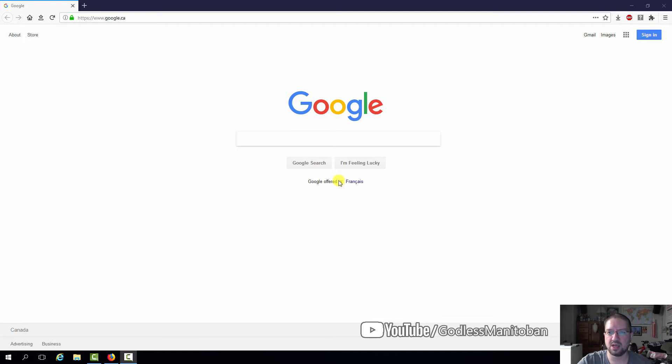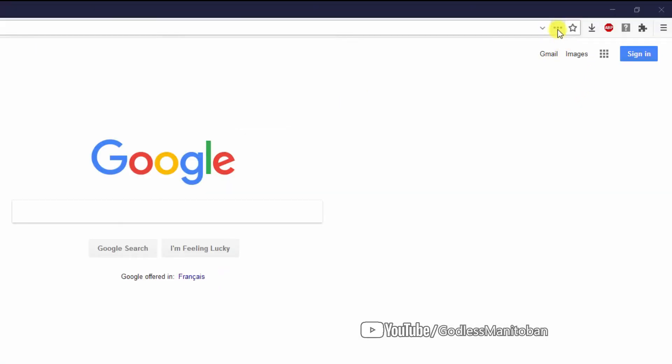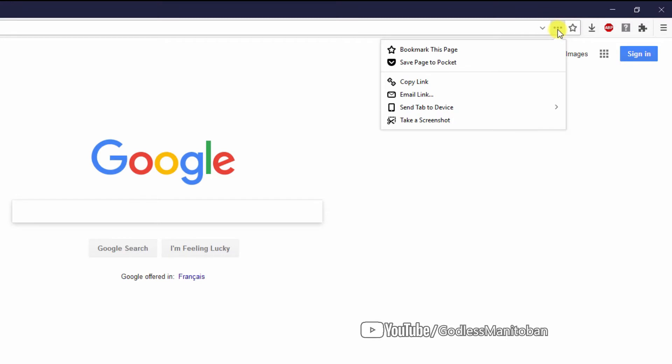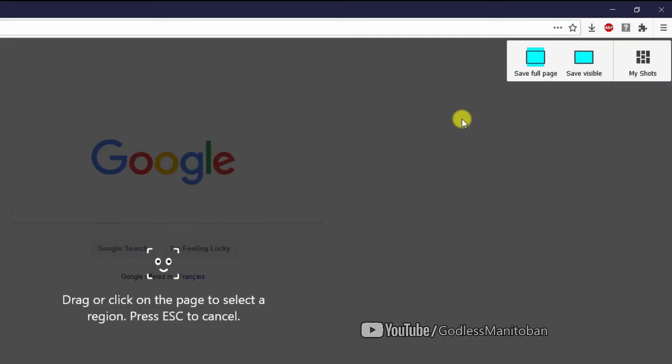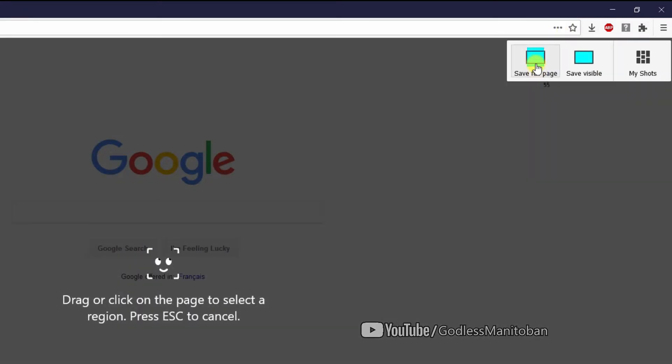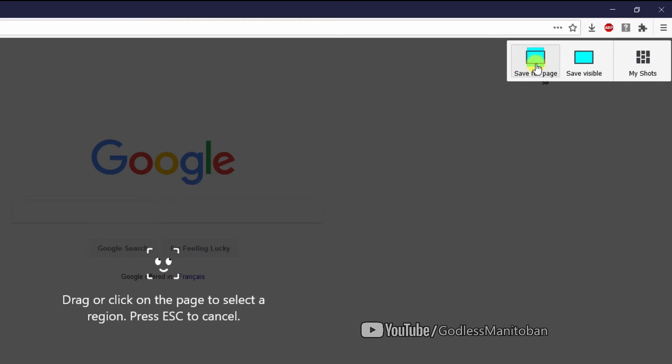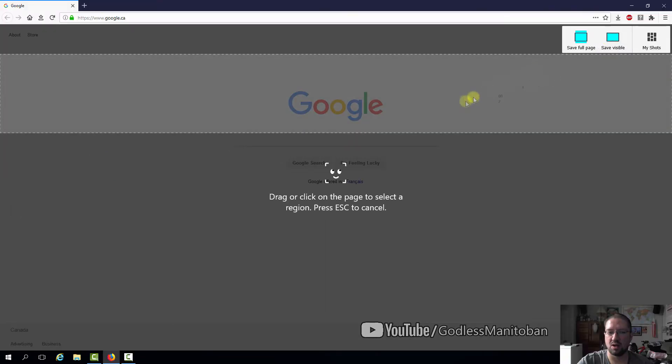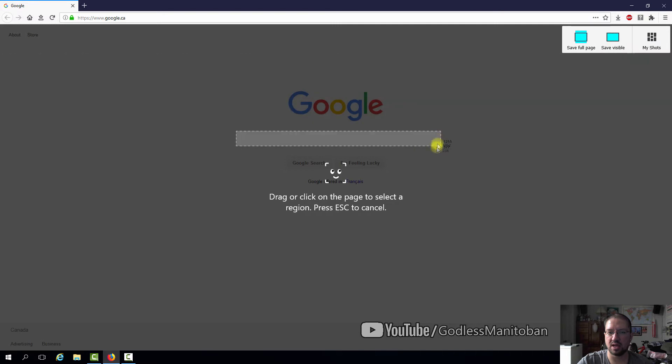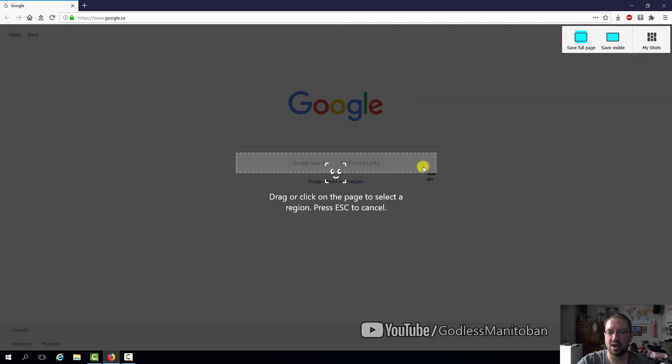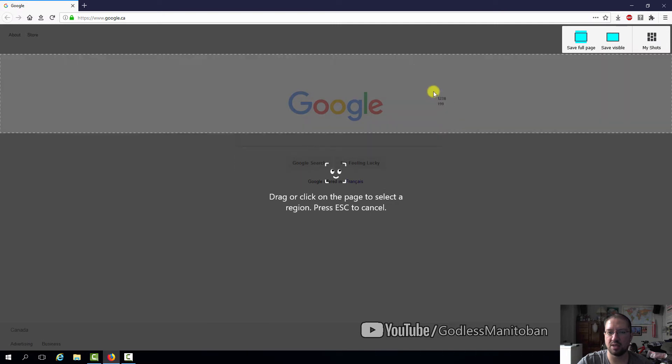So it's really simple to use. You go to the three dots in the address bar, click on them, and then go to take a screenshot. You can either do the full page save visible, or you can select a certain area to take a picture of.